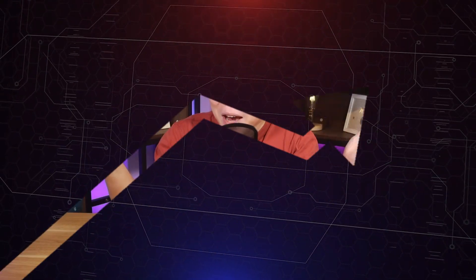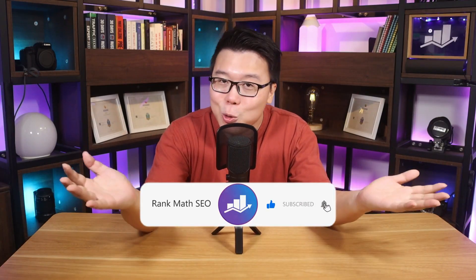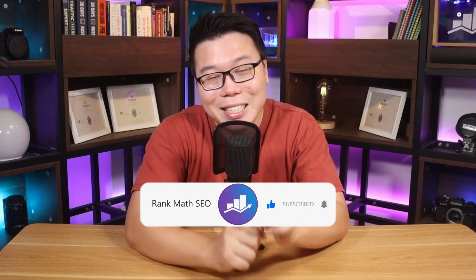Hey, it's Jack from Rank Math, the one tool that provides easy to use SEO and AI tools. And this channel provides you with tips, tricks and tutorials to grow your search traffic. So if you're new to us, consider subscribing.